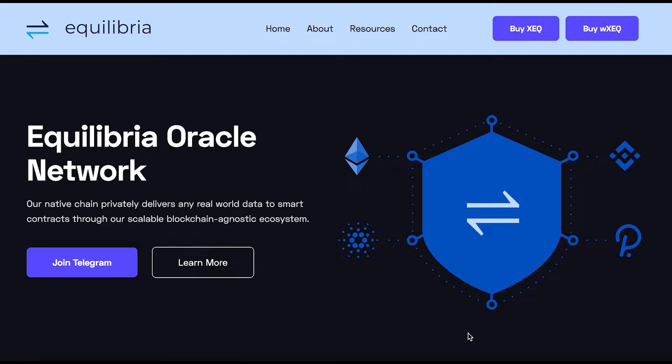Hello everyone, today I'm going to show you how to download, set up, and use an Equilibria wallet.